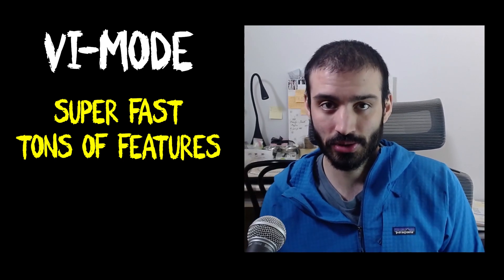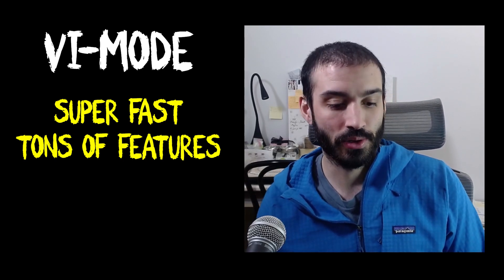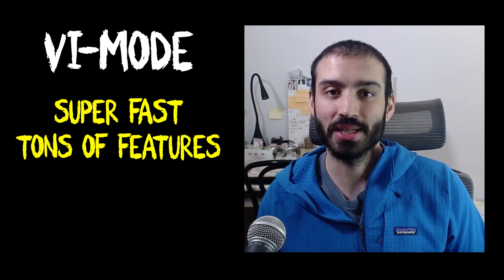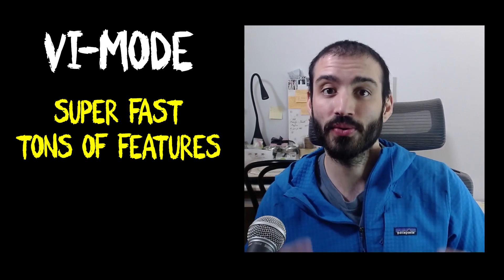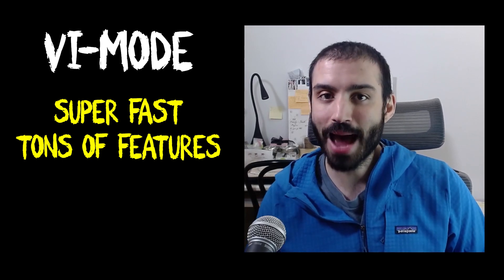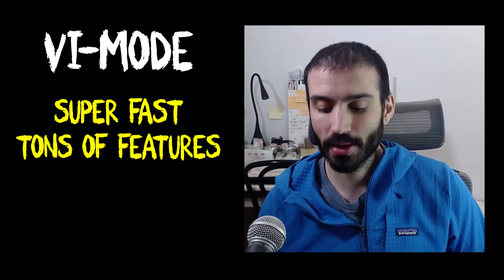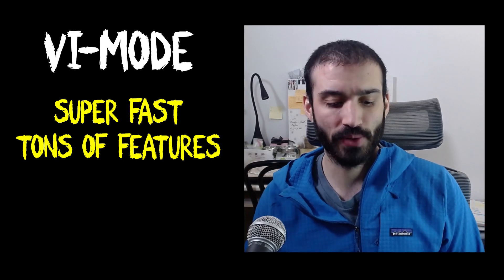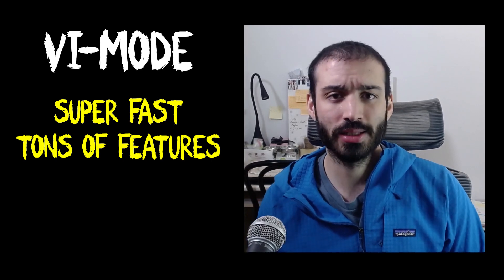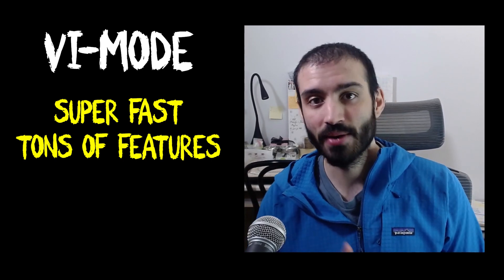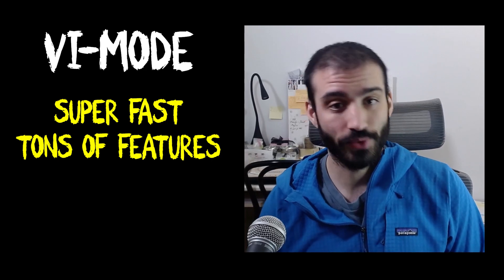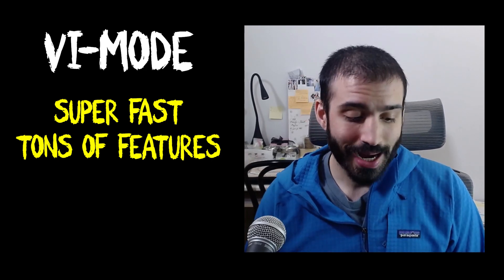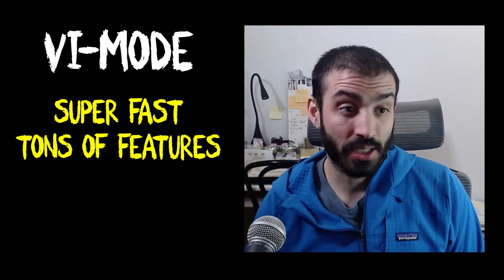Your skill ceiling caps out, or your technical efficiency abilities cap out really quick if you're just using normal arrows. But if you're using vim, you're constantly learning, you're constantly getting better and finding other ways to make yourself a little bit more efficient.